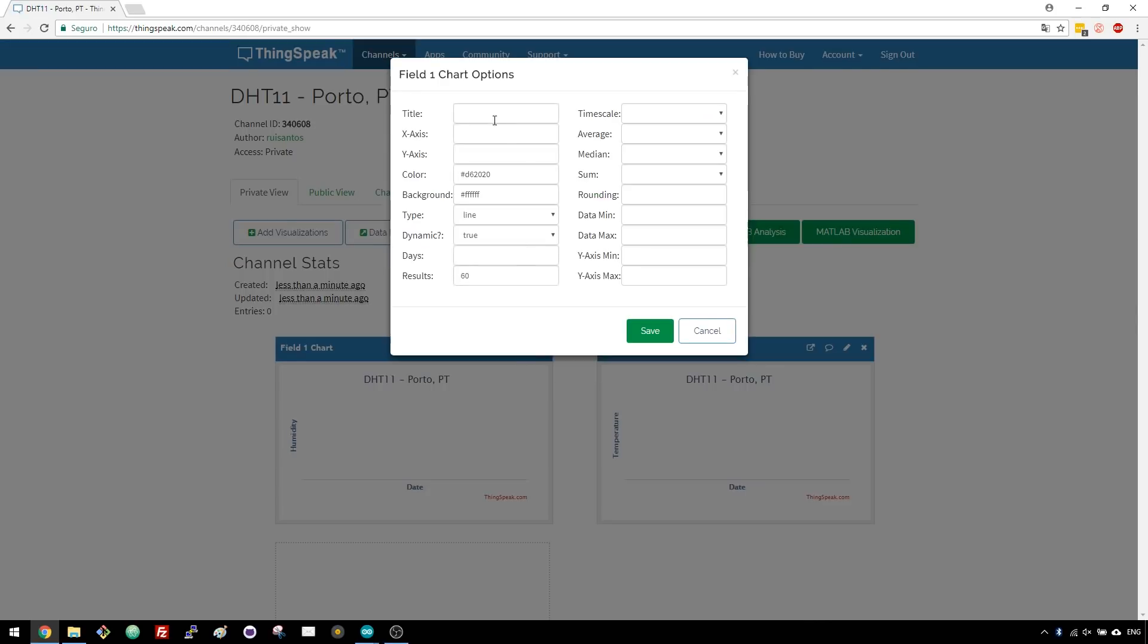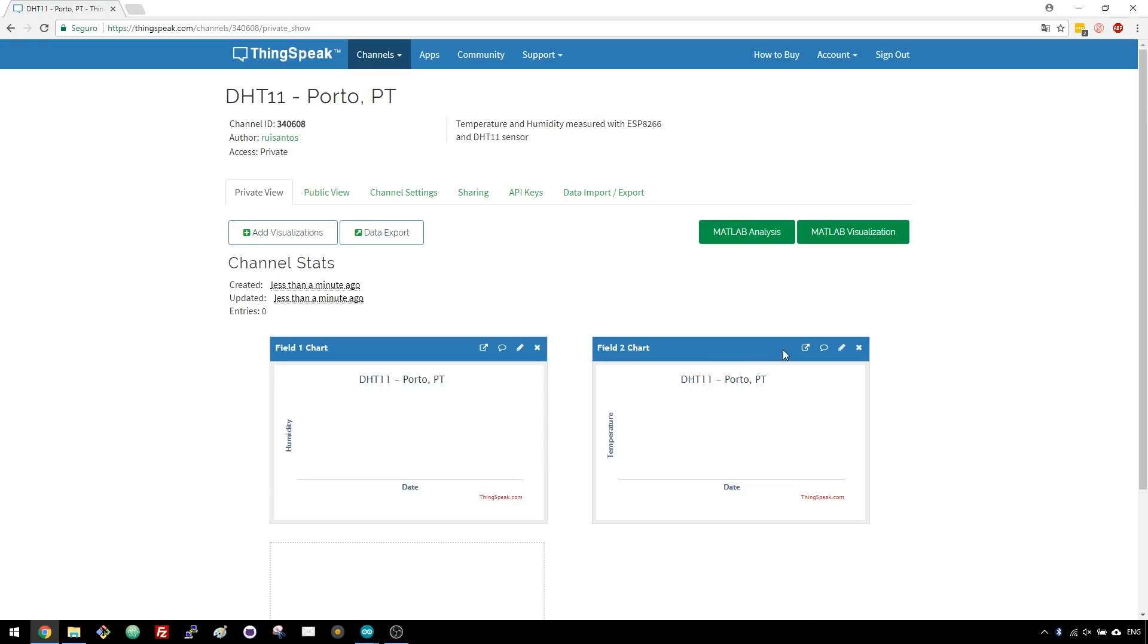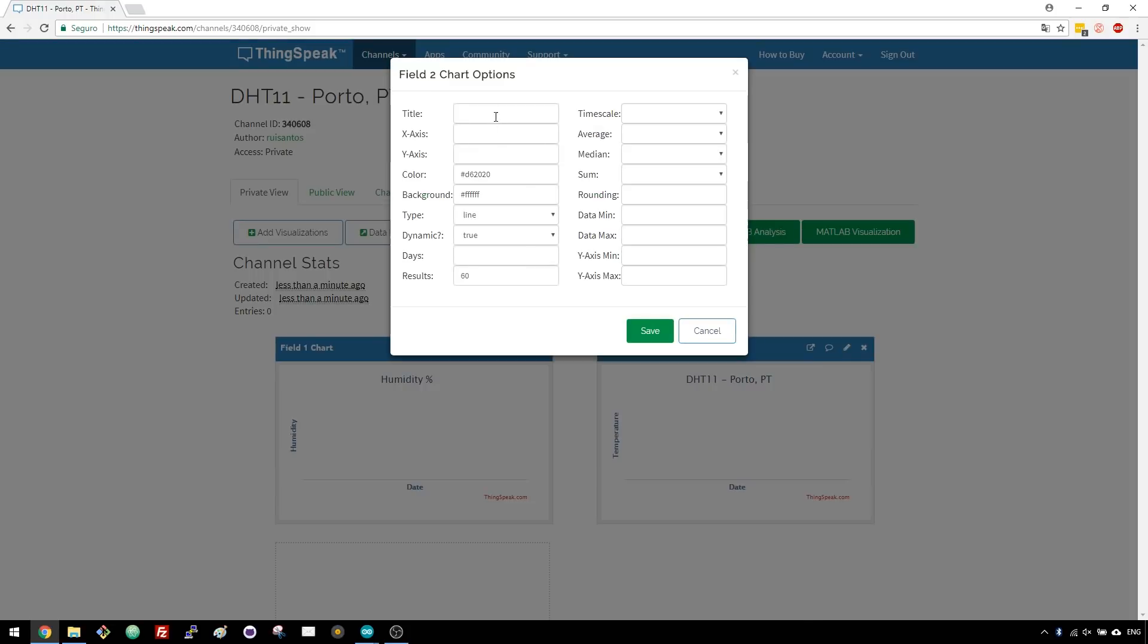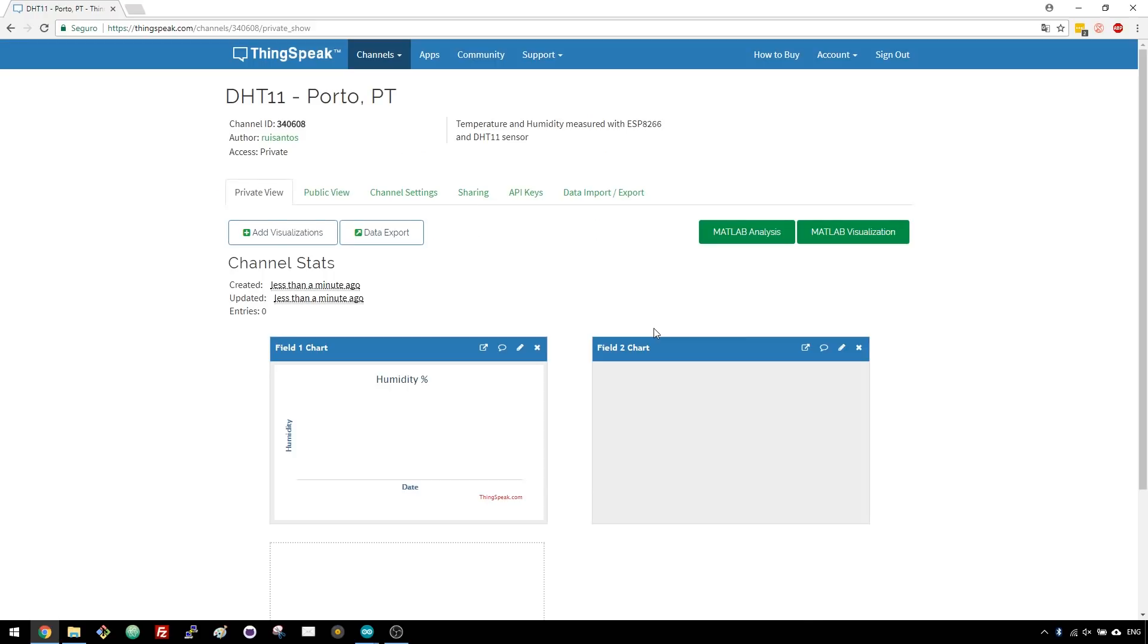These charts can be customized. You can give each chart a title, for example the first chart will be called Humidity Percentage and the second chart will be called Temperature Degrees Celsius. You can also customize the background color, X and Y axis and much more. When you're done, press the Save button.